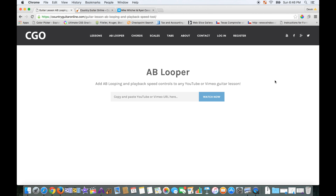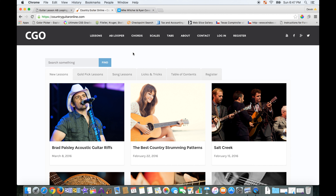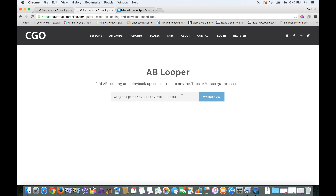I want to show you this brand new YouTube video player tool that's completely free and designed for guitar players trying to learn how to play guitar watching YouTube videos. This is what the tool looks like — it's over at countryguitaronline.com. If you're watching this on YouTube, there will be a link directly to this AB Looper tool right below the video, or you can go to countryguitaronline.com and click the AB Looper link at the top menu bar.